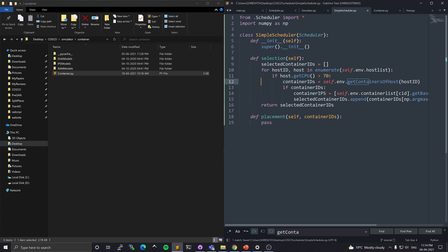So this is our selection policy. For our placement, let me show you how to use the co-simulation platform.